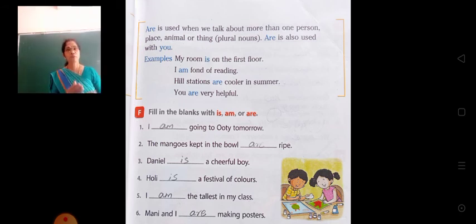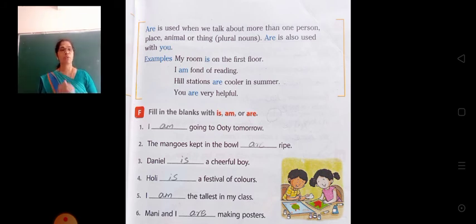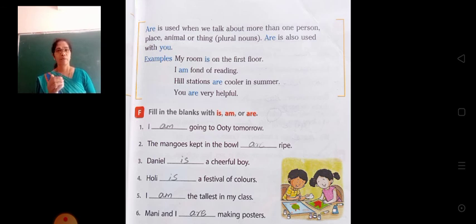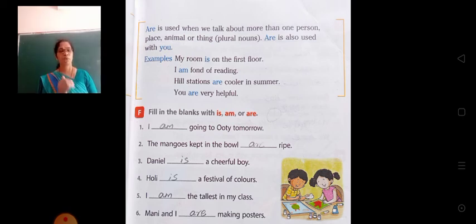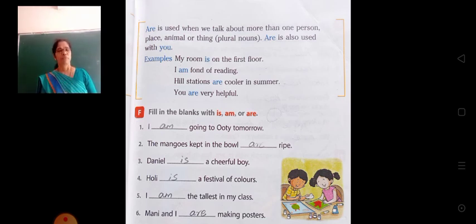These are some of the things related with is, am or are. Let us now see has or have. Has is used when we talk about one person, place, animal or thing — that is with singular nouns. And have is used with plural nouns. Have is also used with I and you.